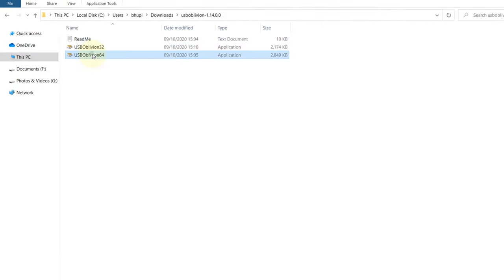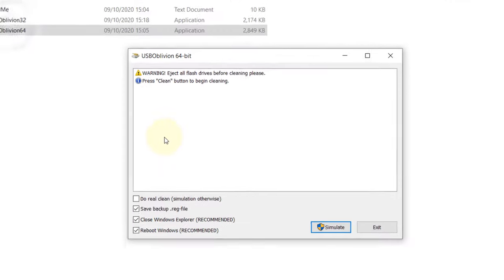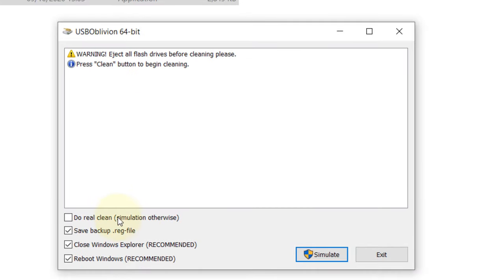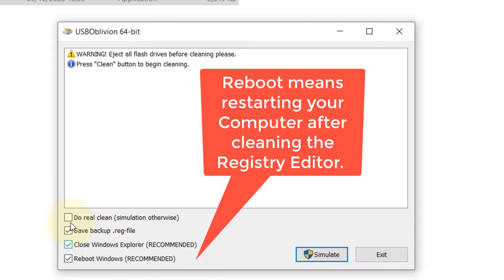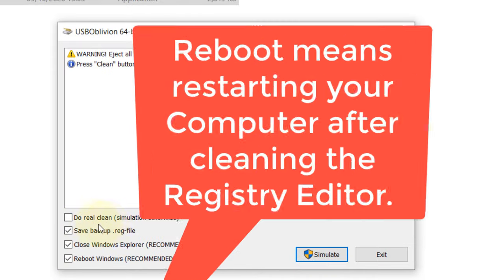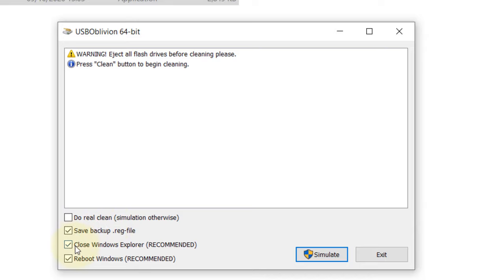When you run the program, you can do a real clean, but for this demonstration I'll just run it in simulate mode to show what it can clean. It's recommended to close Windows Explorer and reboot. In your case, you should keep these options checked, including 'Do real clean'.